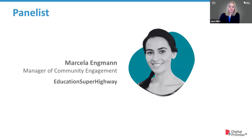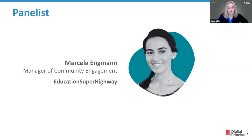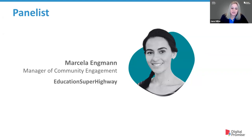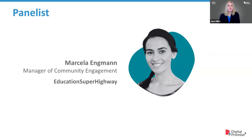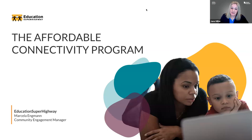A few more folks have joined us — thank you so much. Our guest panelist today is Marcella Ingman. She's manager of community engagement with the Education Superhighway. She's passionate about leveling the playing field for underserved students, and she's here to talk about the Affordable Connectivity Program — how your district can help families get connected to affordable home internet, what it is, how it works, and how you can get started. Marcella, take it away.